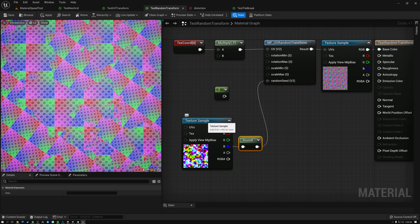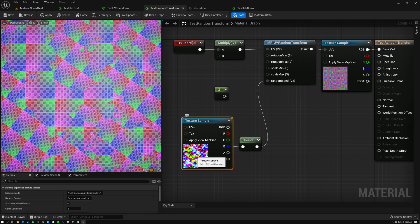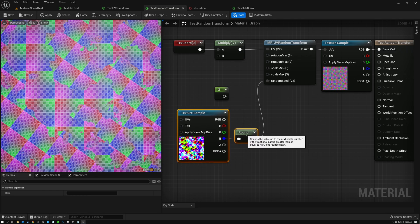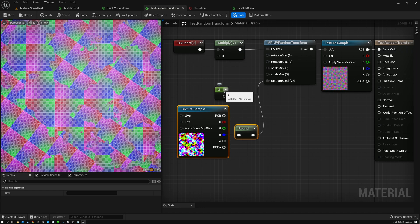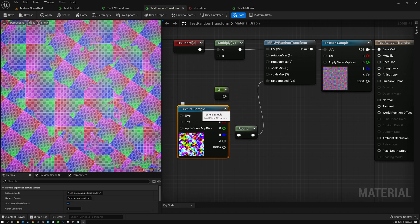This texture I'm using as a mask is mostly just black and white, giving me two nice zones of random transforms. But what I really need is to create a bunch more zones. In order to do that, I need to use a texture that has more gradients between black and white.